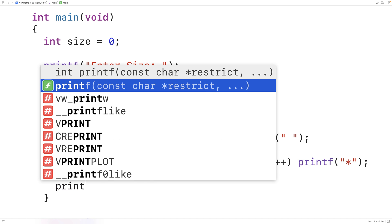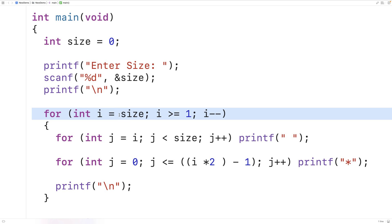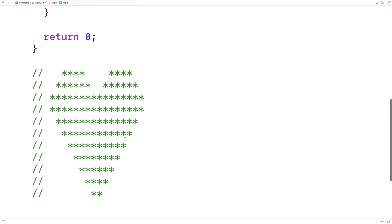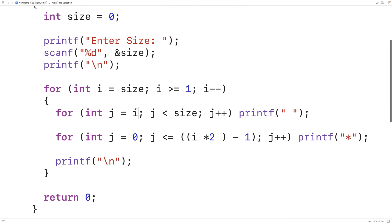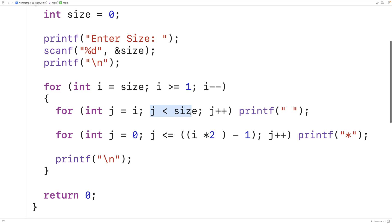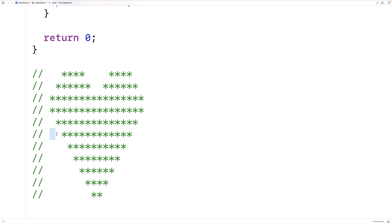After each row we're also going to print a new line so the next row begins on the next line. Looking at this first inner loop, i is initially going to be size in the first iteration of the outer loop, and that's what we want because this first row is all stars — we want no spaces. So when i is size, this loop is initially not going to print out any spaces.